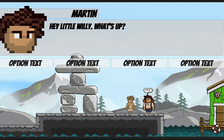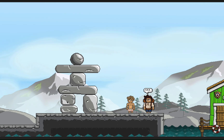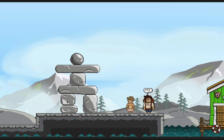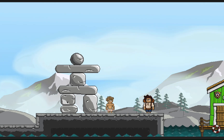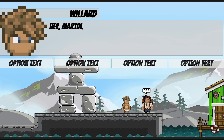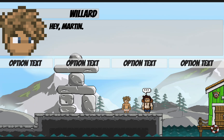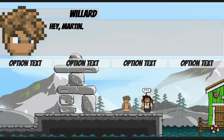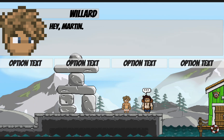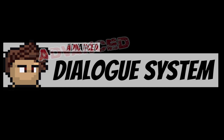We've got dialogue, portraits and name tags. However, many of you are following this series because you want to have branching dialogue options, and we don't have that yet. So in this video we're going to set up our option buttons so that we can actually make some choices.